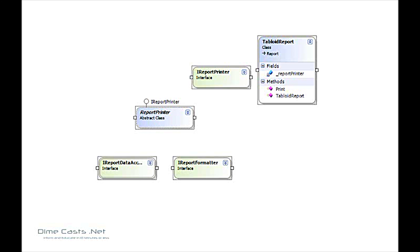Before we get started, here is the object model I'm going to be working with. I have a tabloid report and its constructor needs to take an instance of an iReport printer. There are various iReport printers defined within the application. A given report printer also needs to receive a report formatter as well as the report data access component. I want to show you how we can use an IOC container — we're going to use StructureMap today — to wire up our dependencies for us so that we don't have to create each of our individual objects one by one by hand.